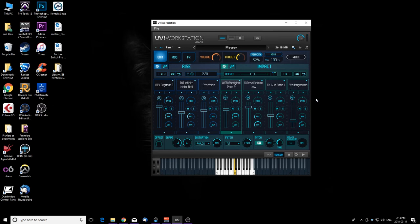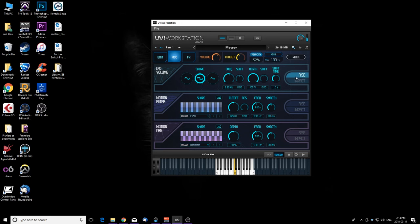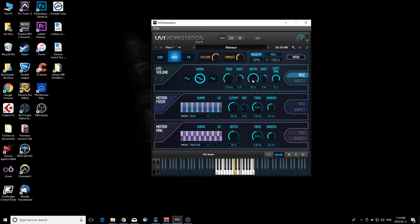It's not over, we have a modulation section. So it's simple, you can choose if you want it to affect the rise or the impact. You have an LFO volume, so let's try that on the rise. And you can make it shift time. That's really cool.